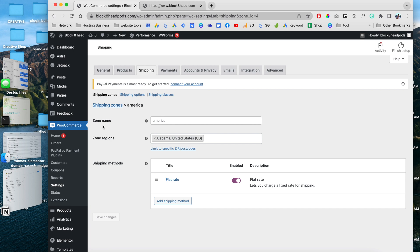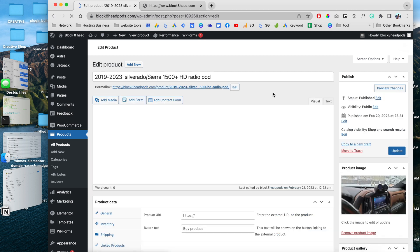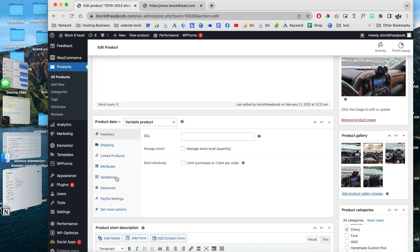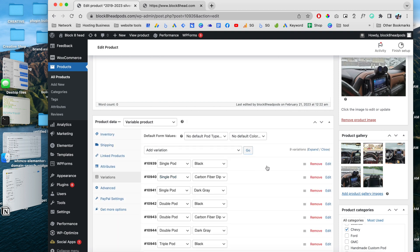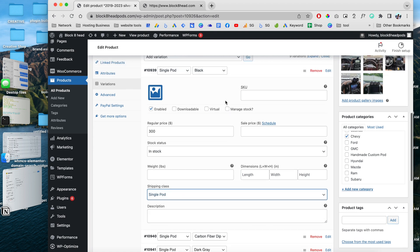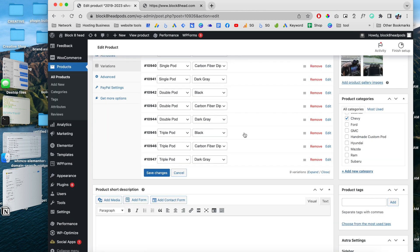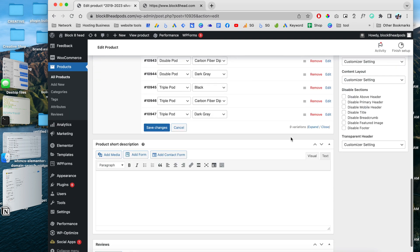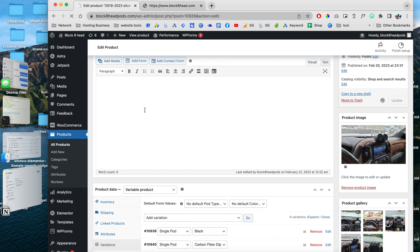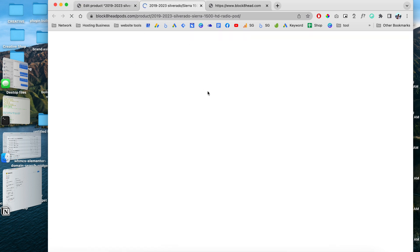Now we need to go to our products and edit them. For example, let's edit this product. Once you've created the product and all its variations, go to the Variations tab and enter the shipping class we just created. For the shipping class, we're going to choose 'single' for the black single pot, and for the double black we're going to choose 'double'. We save the changes and then update the product. Once updated, we can click to view the product on the front end.